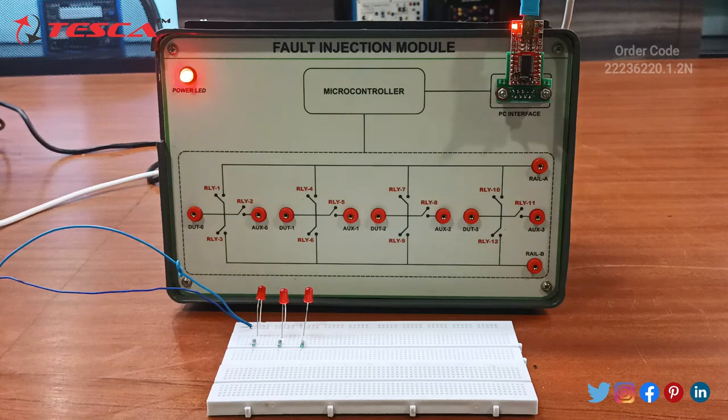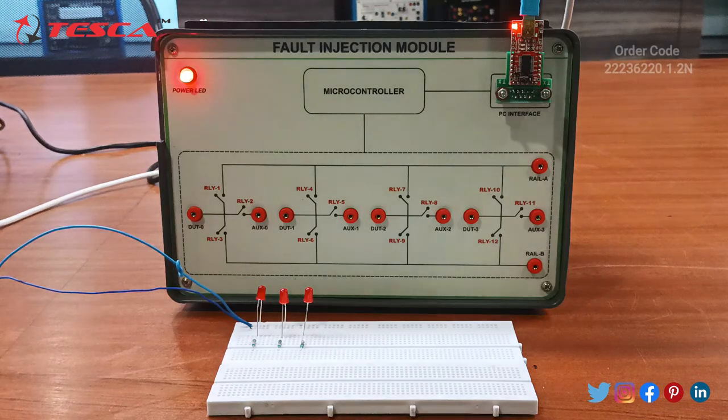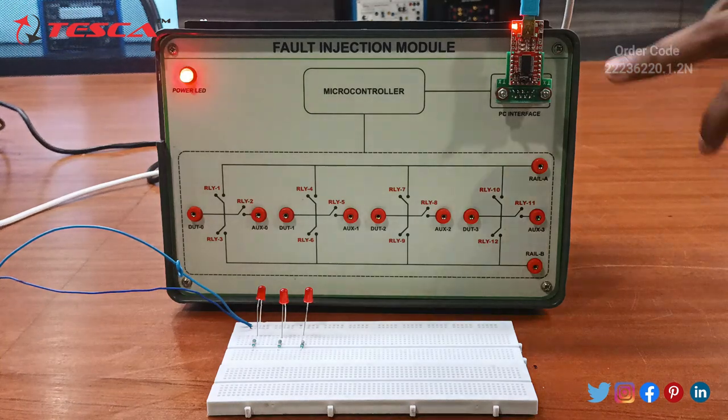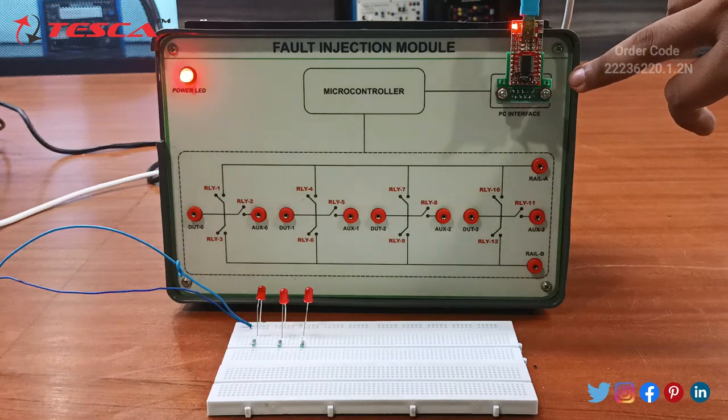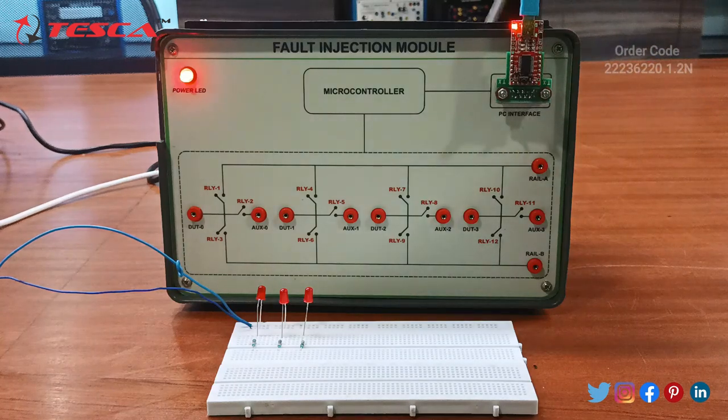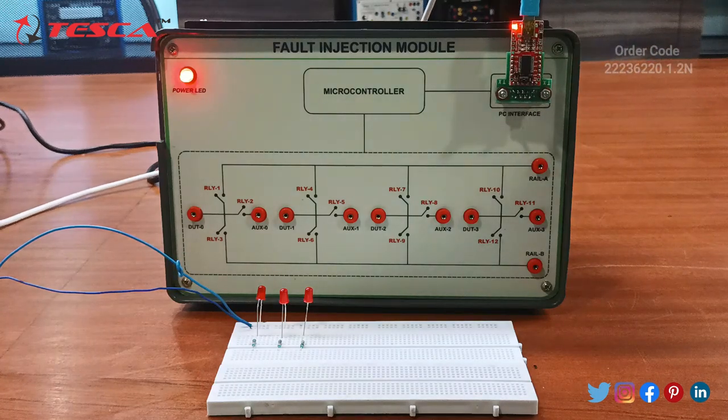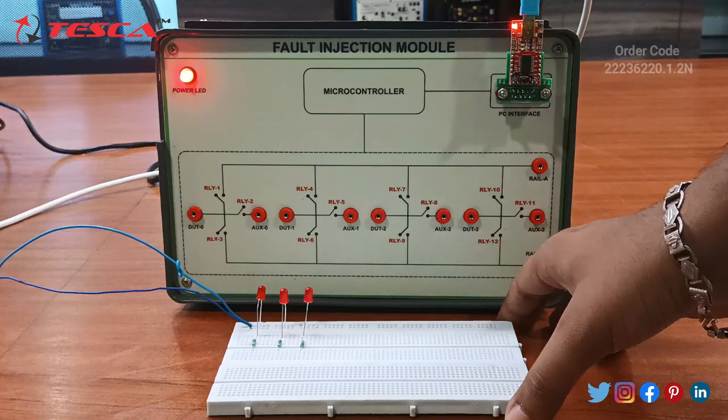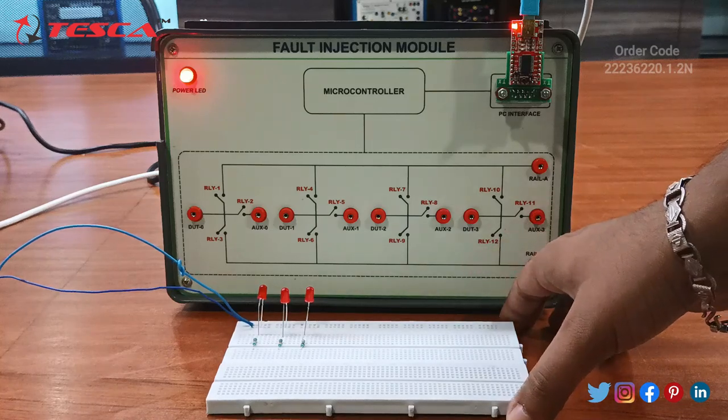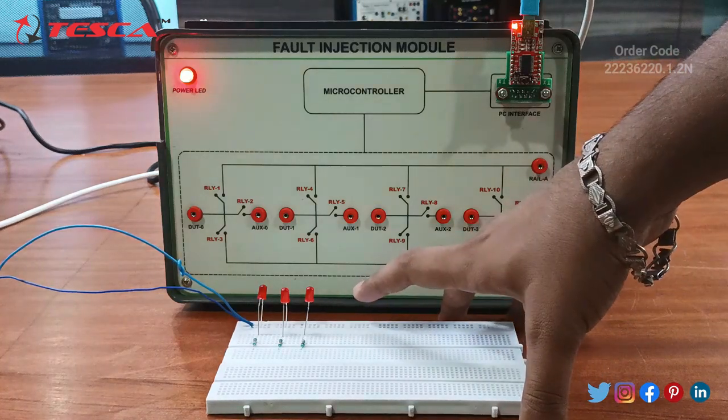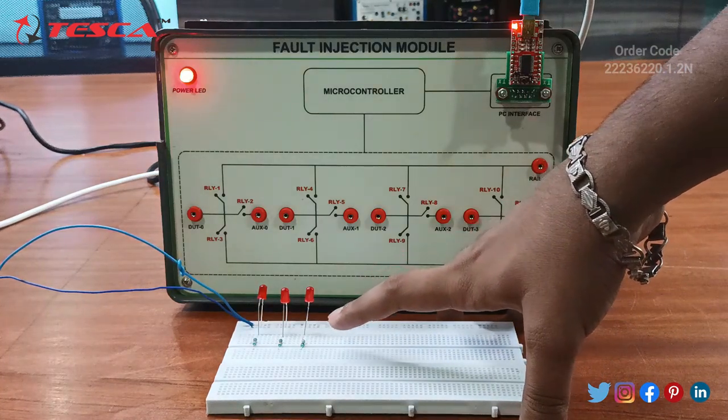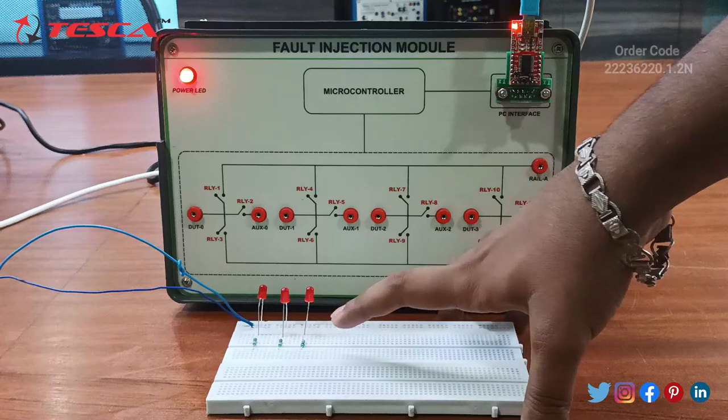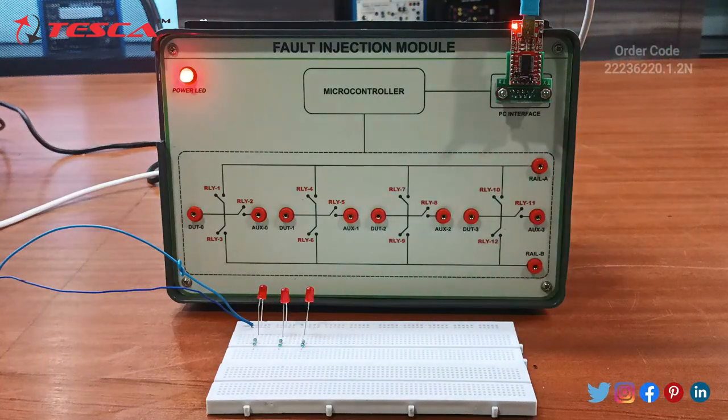Now we will start with the connection of the Fault Injection Module. As you can see, I have fitted that module in this interface and connected a USB cable with the CPU. This is a breadboard connection in which there are three LEDs across which one kilohm resistors has been fitted.